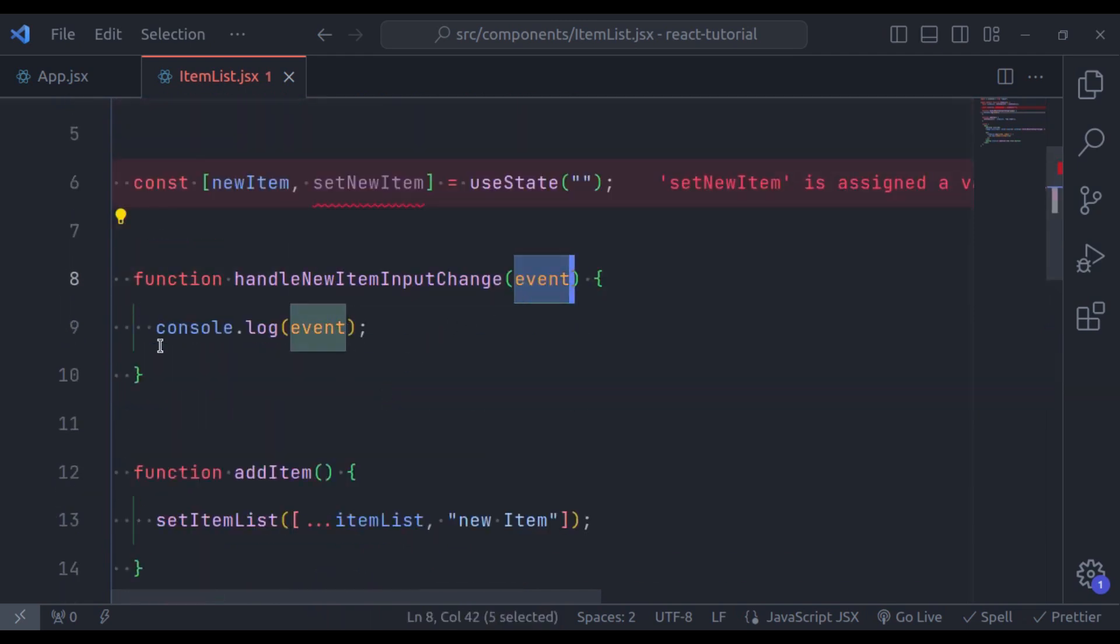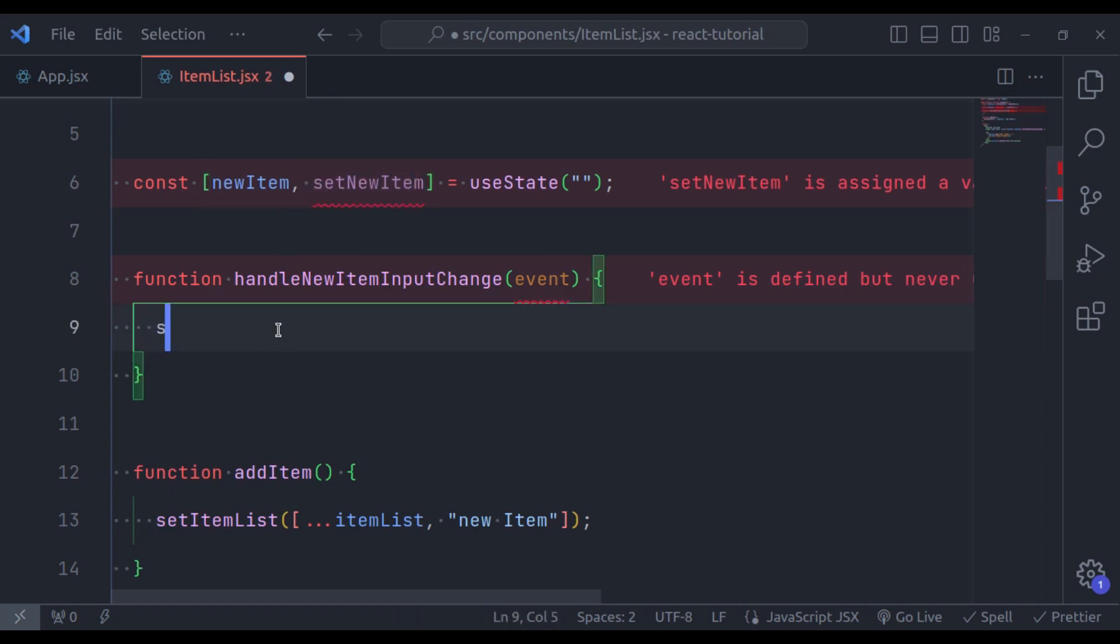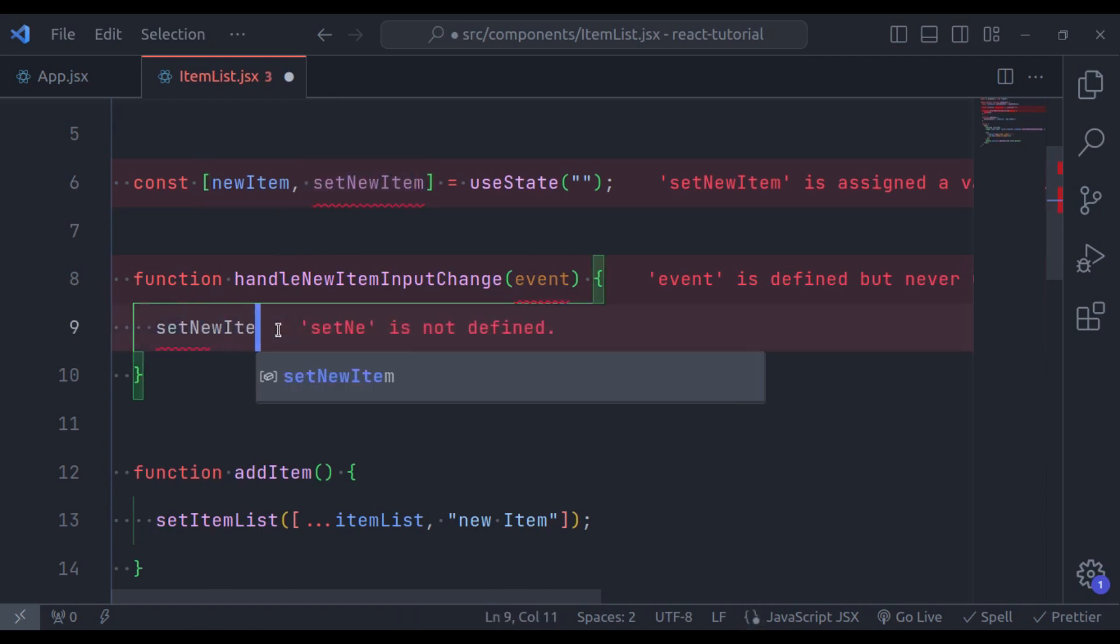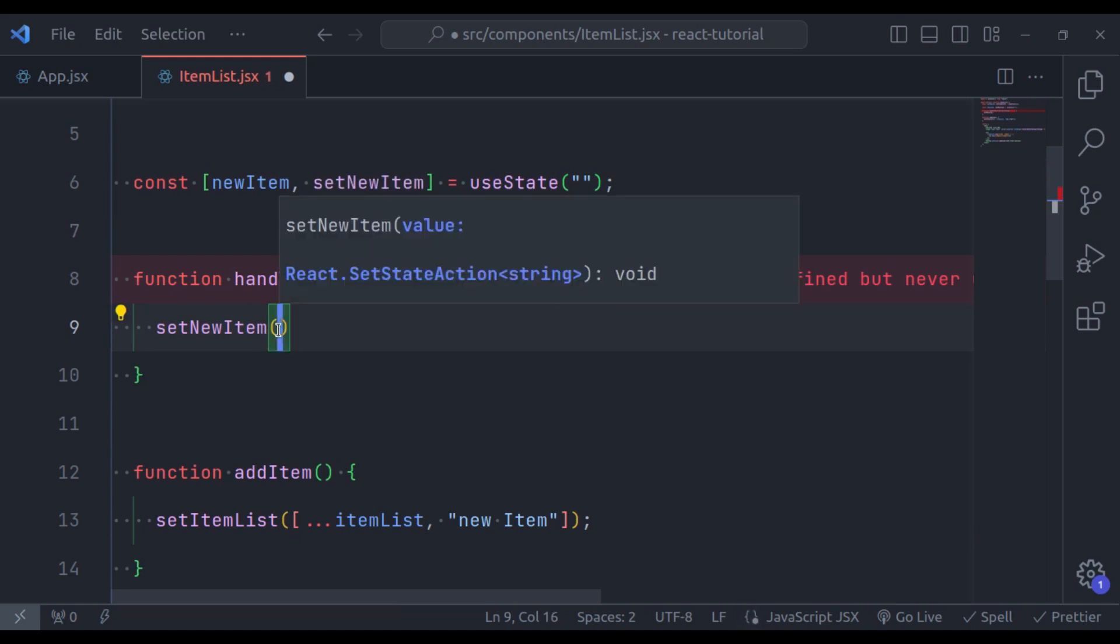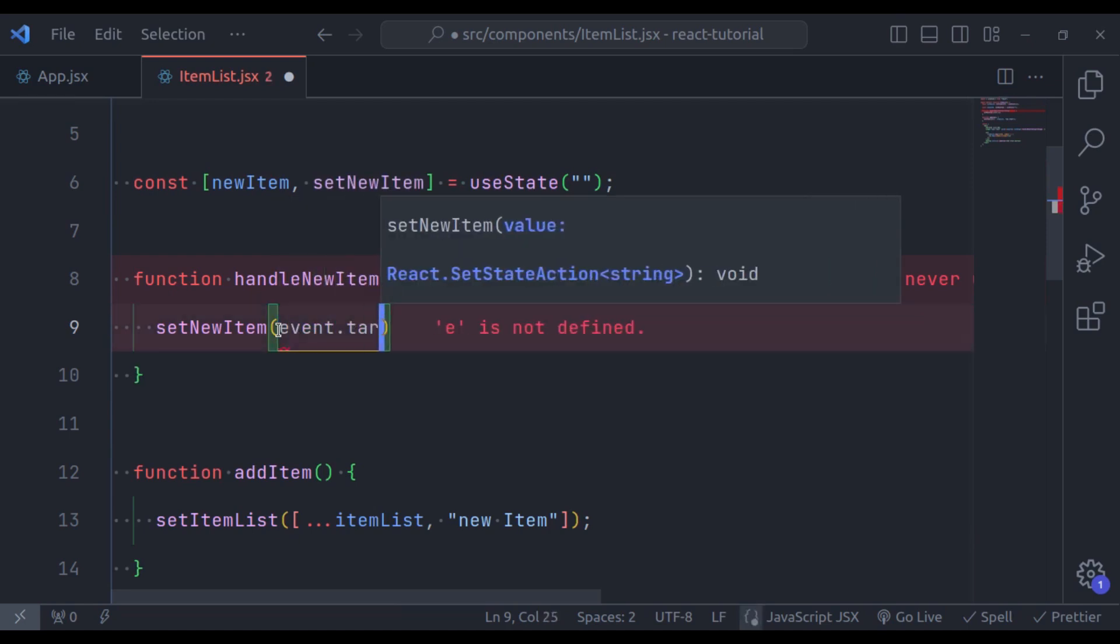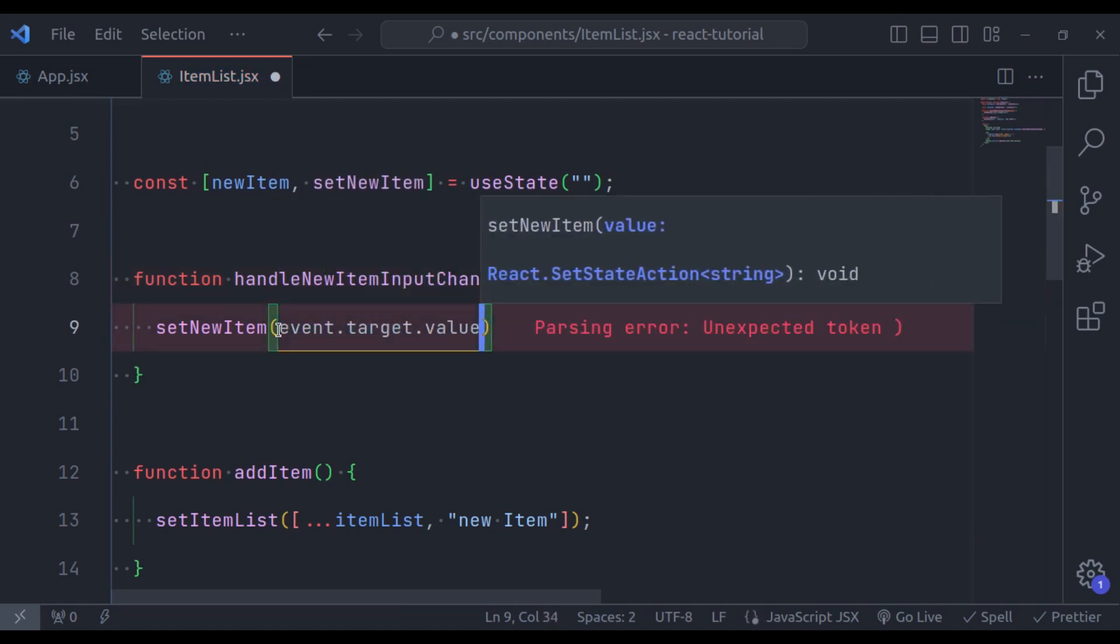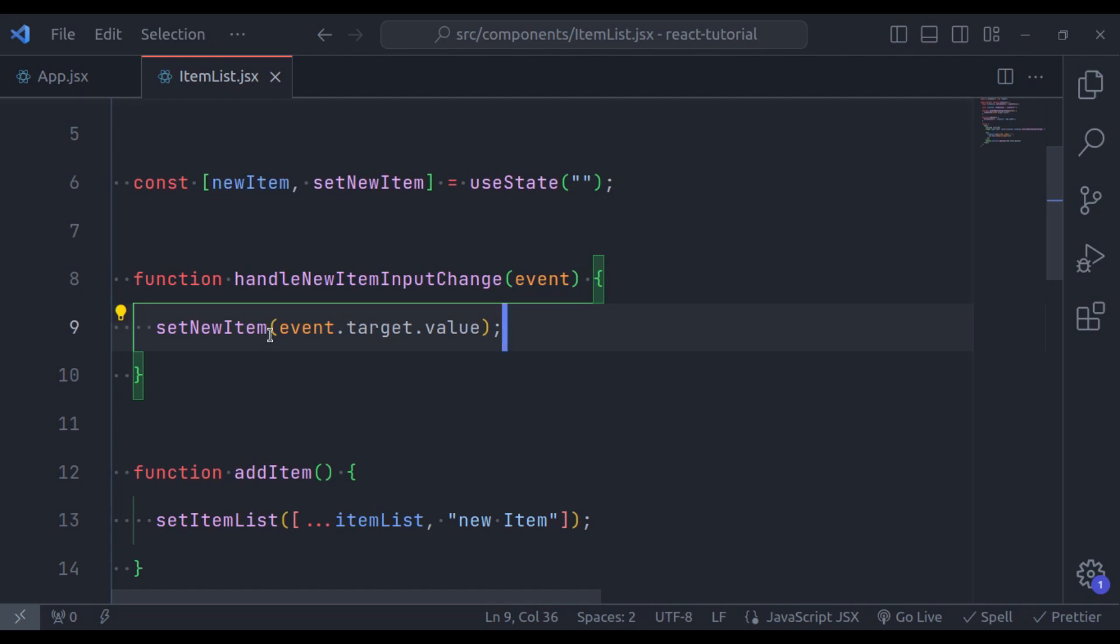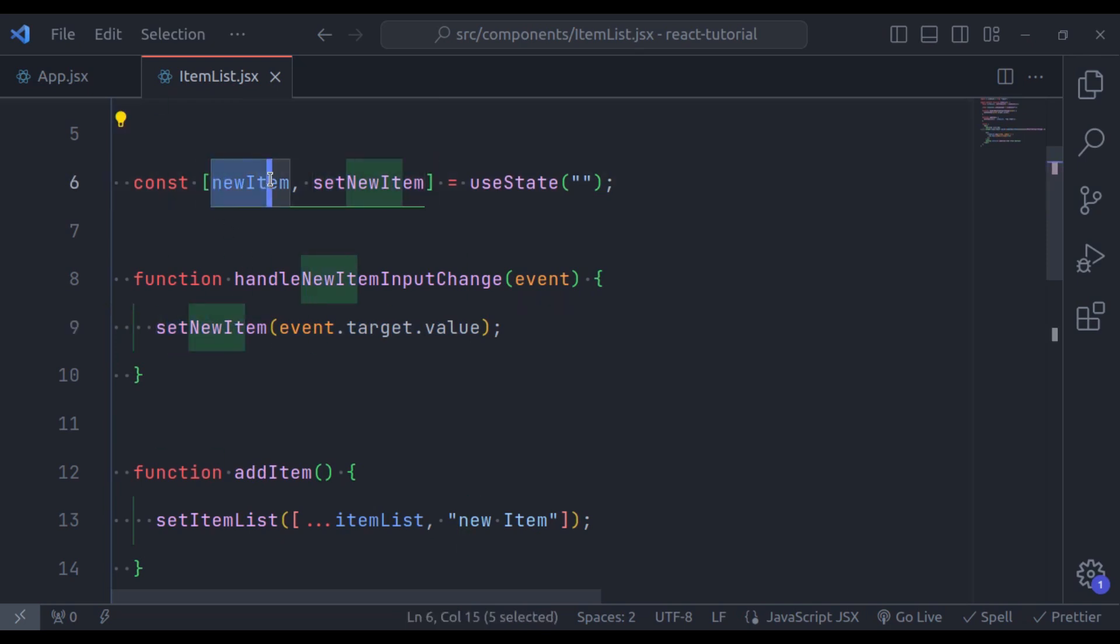So here we can say, first let's call this setNewItem and then we can pass event.target.value. We get the value of input field using event.target.value and this setNewItem is going to update the state value of this new item.